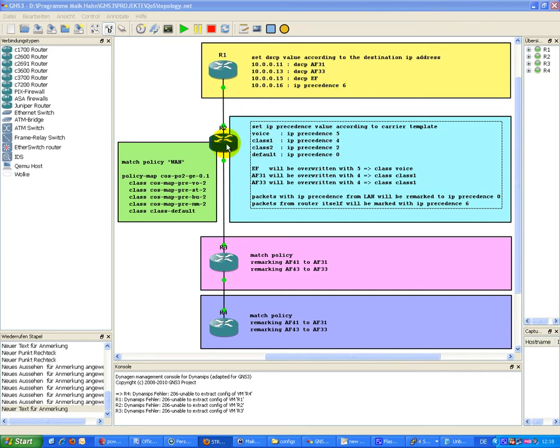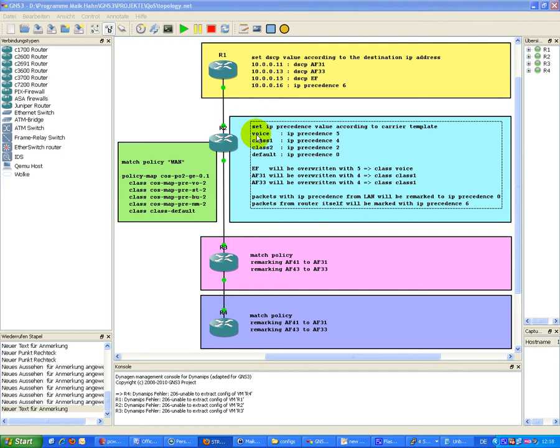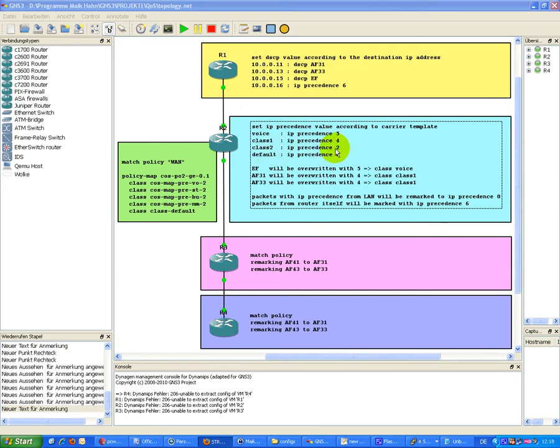On R2, we have an incoming policy map on this LAN interface and this classifies traffic in different ways. We have a voice, class 1, class 2, and default. Voice is set with 5, class 1 is set with 4, class 2 is set with 2, and default is set to 0.